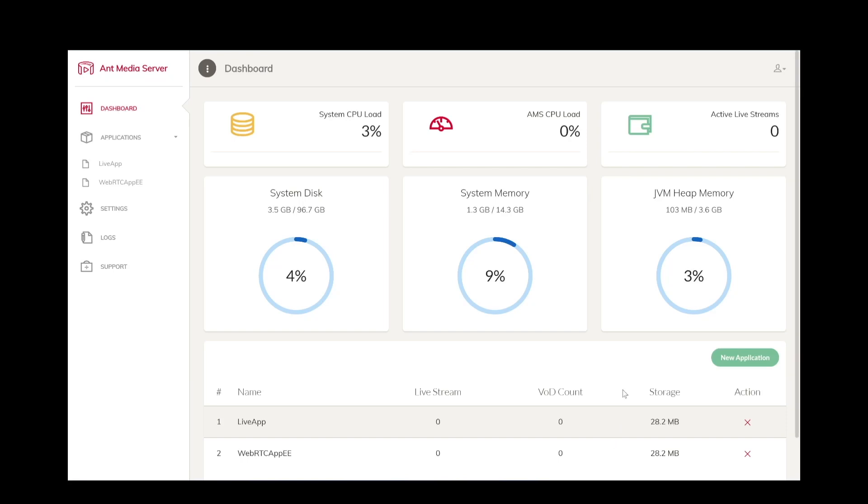Hello, I want to introduce AntMedia server dashboard in this video. This dashboard provides both server statistics and server management capabilities in one convenient place.